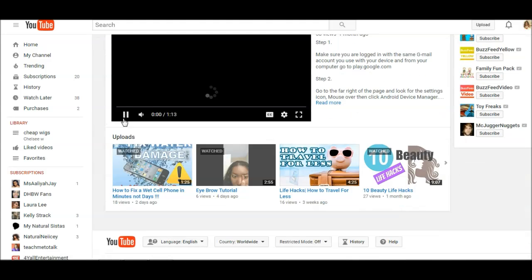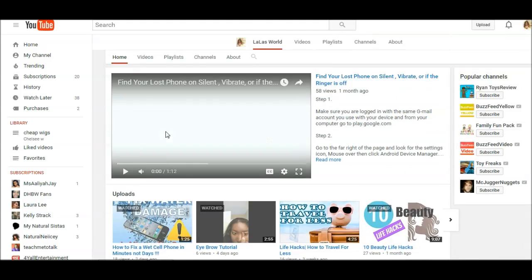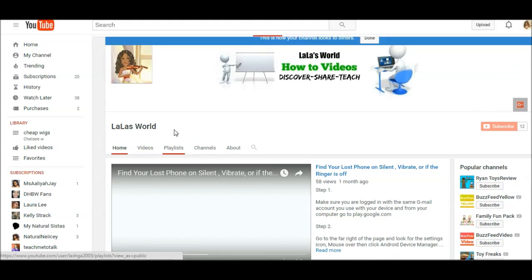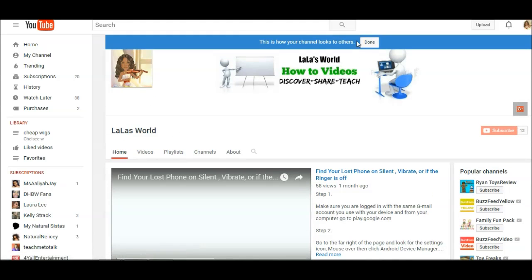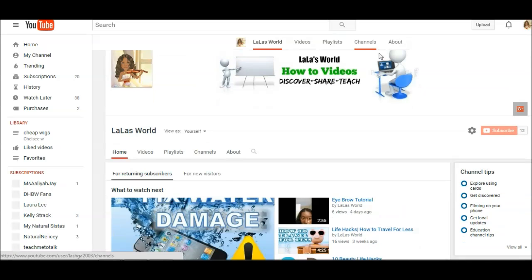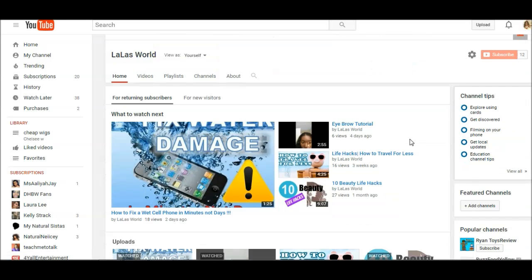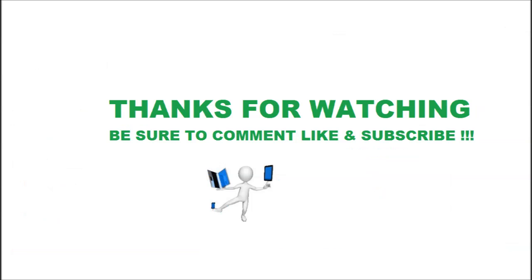As you can see it's autoplaying. It's pretty cool and it's how it looks to other people when they come to your channel. I hope that helps. If you have any questions, definitely let me know.